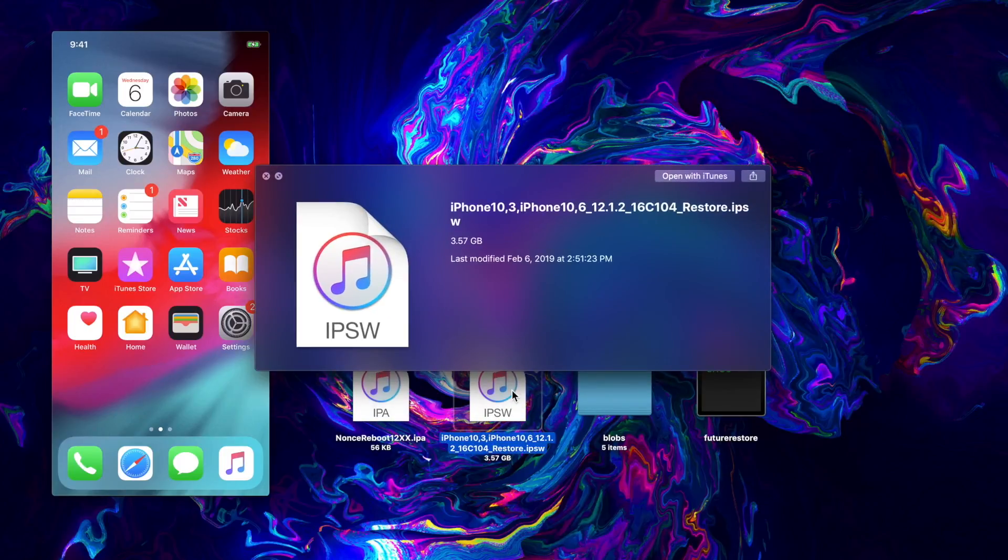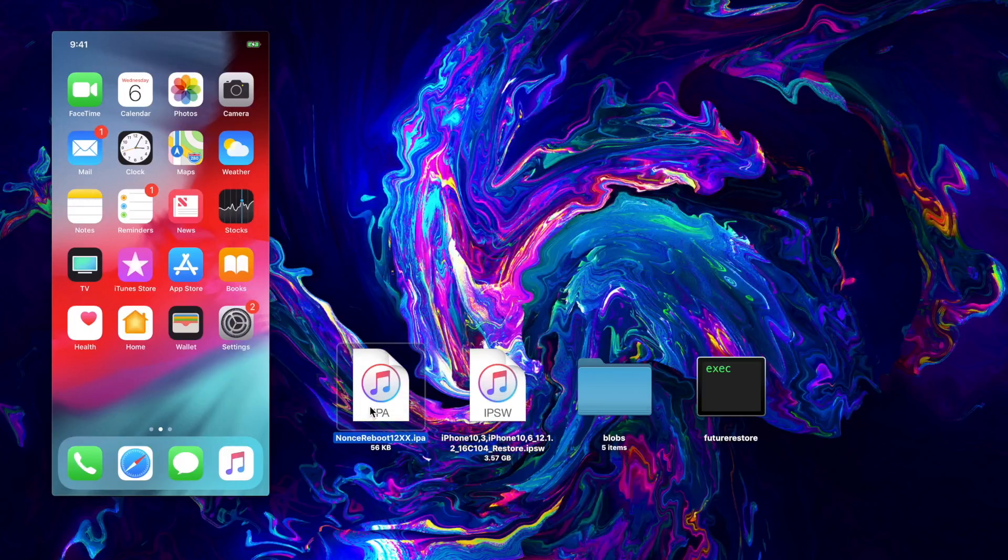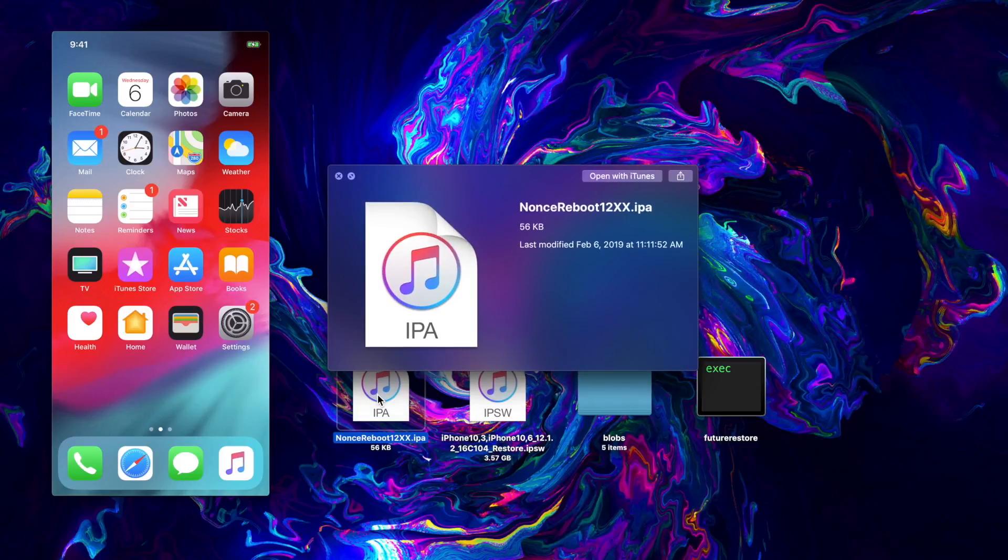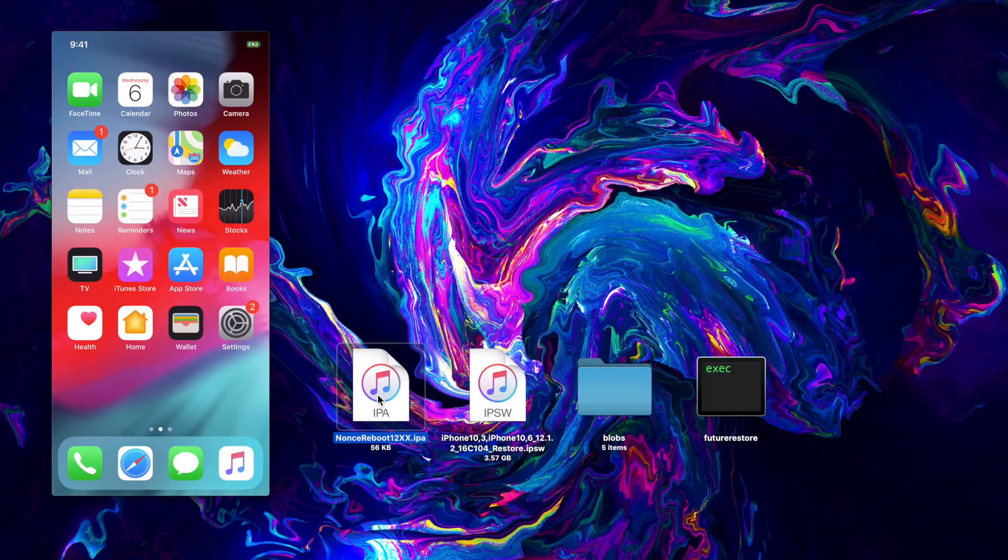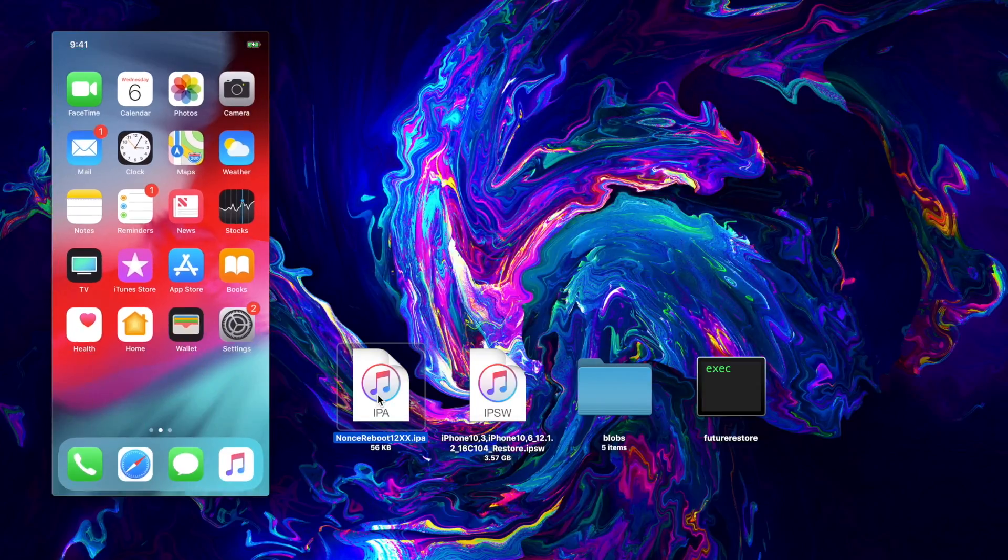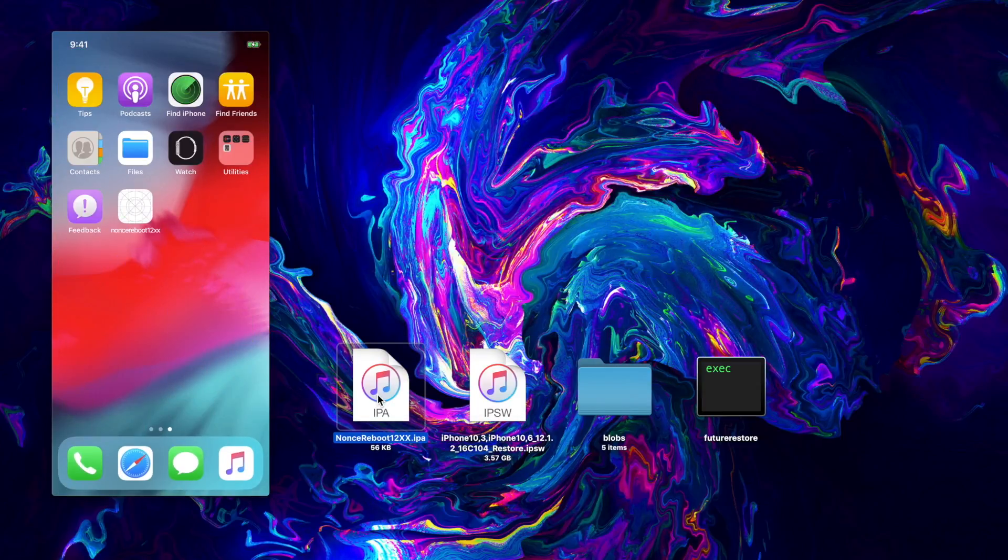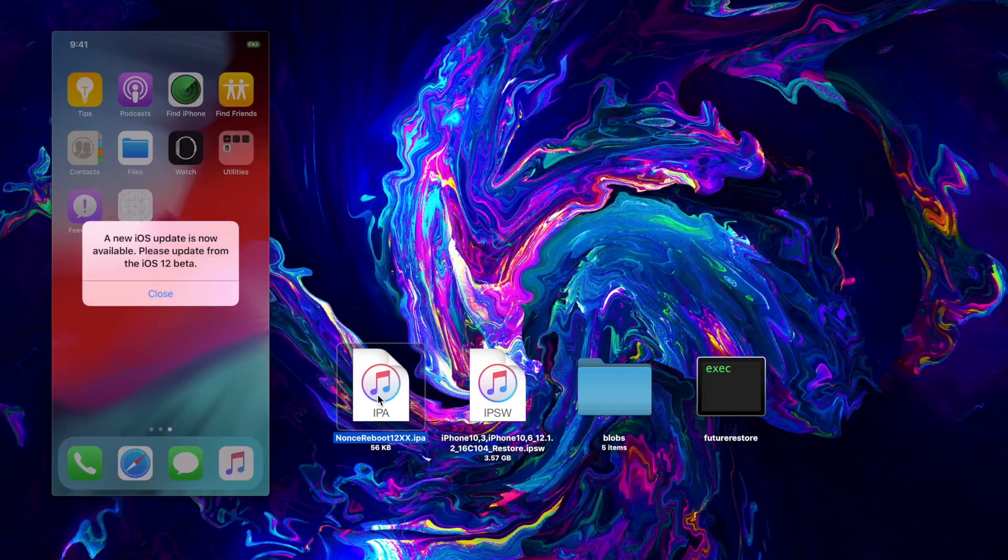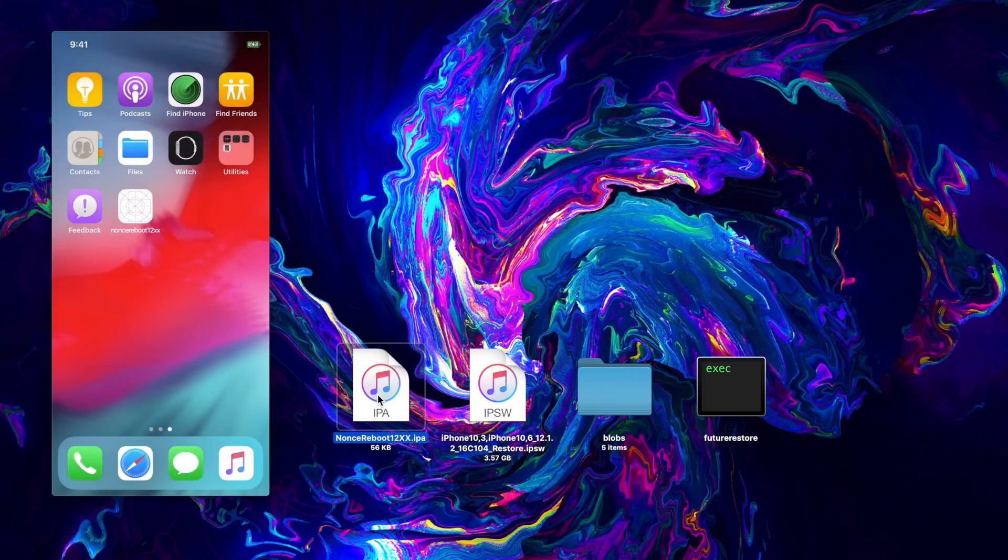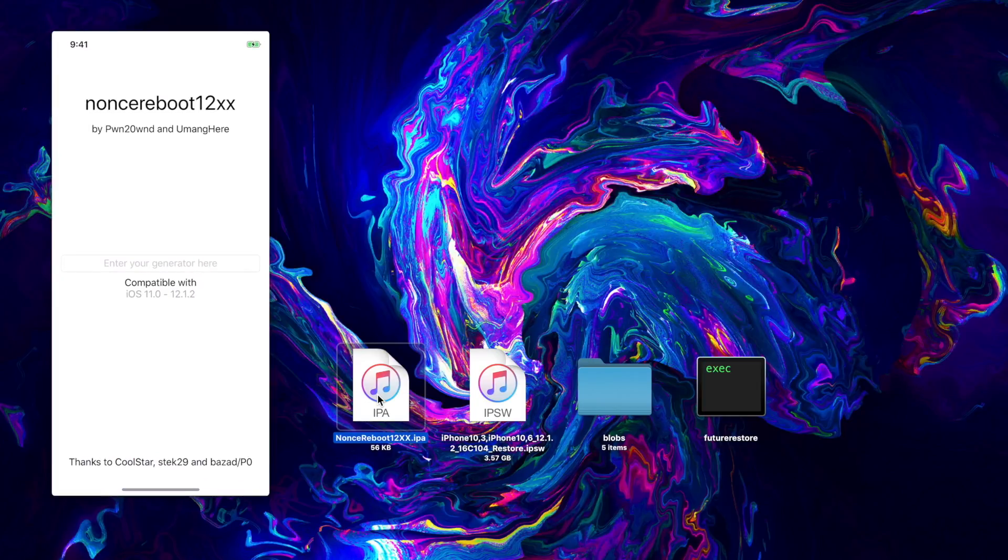So here on my desktop I have the nonce reboot application. You're also going to need to sideload that onto your iPhone. I have it right here, all pulled up and everything ready to go.